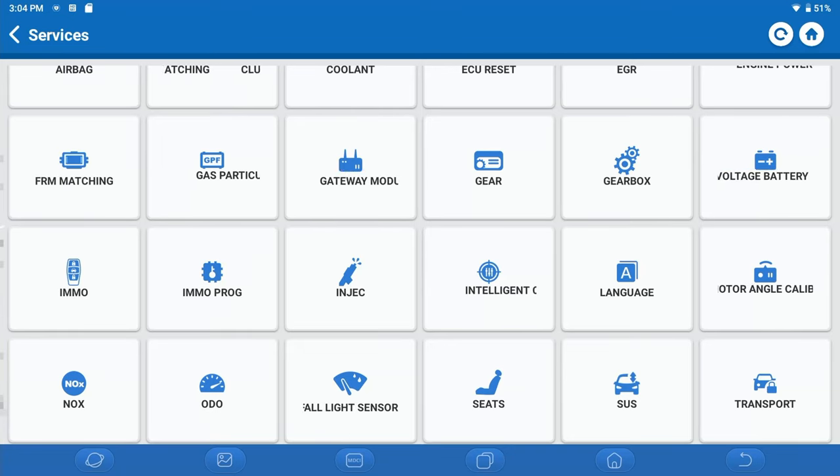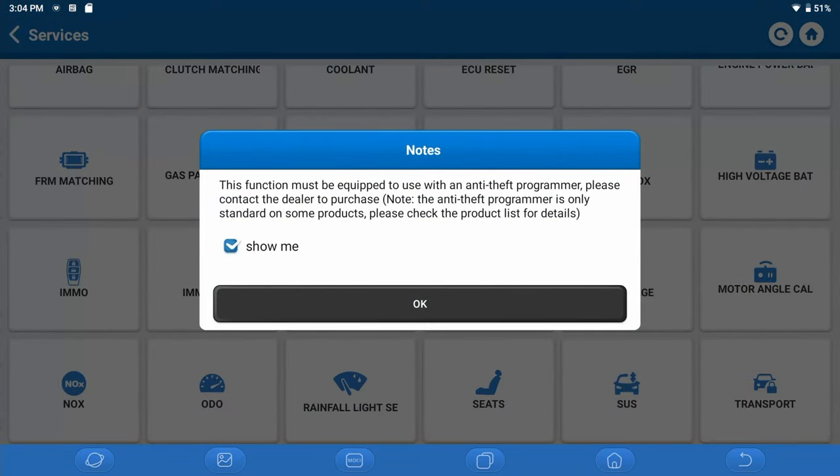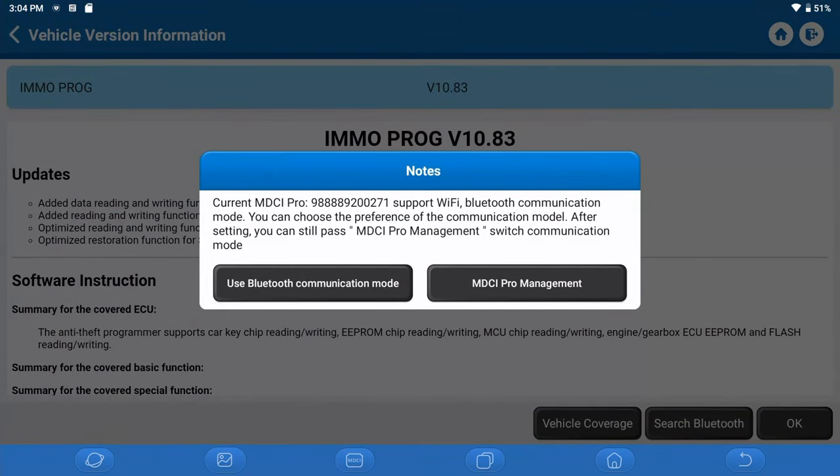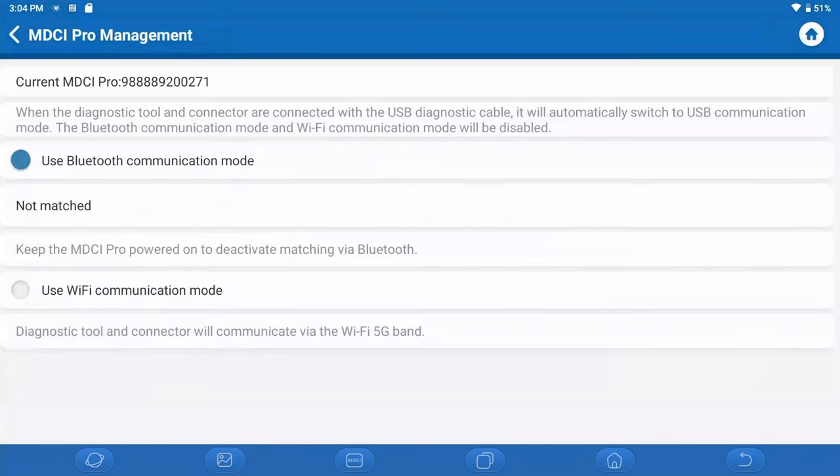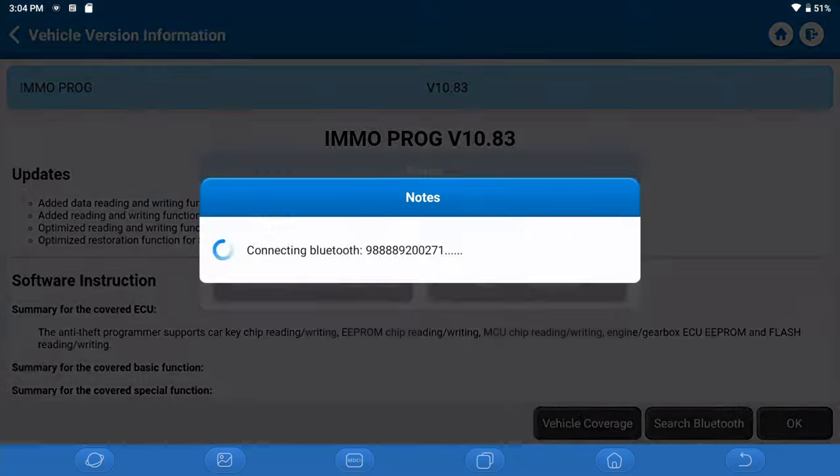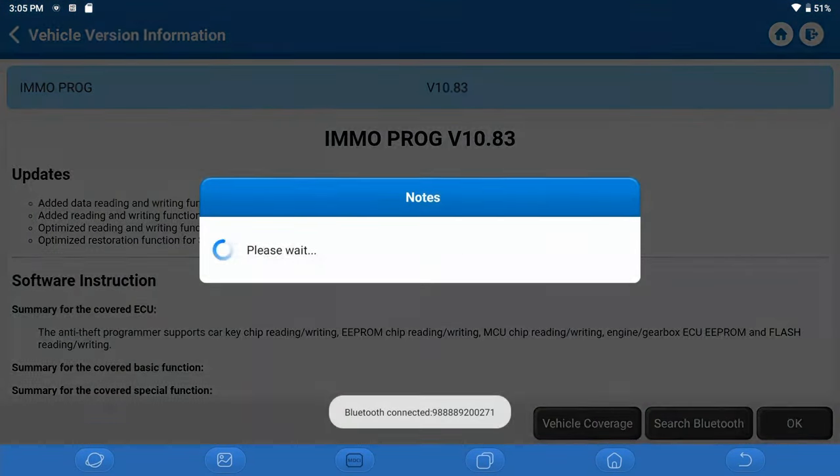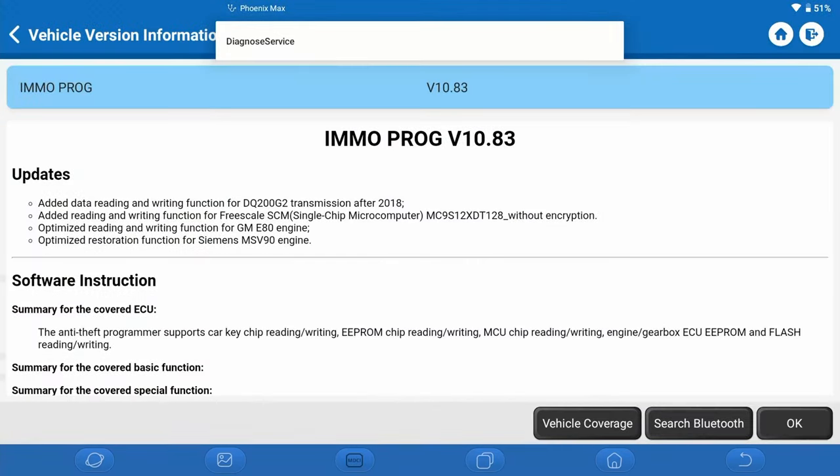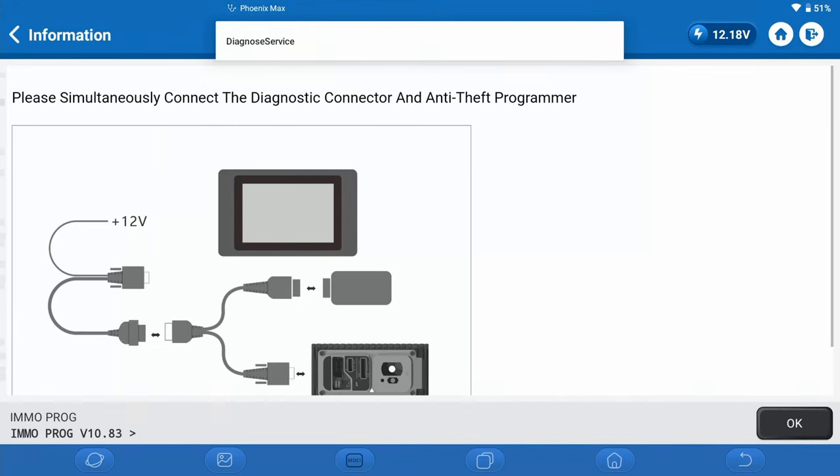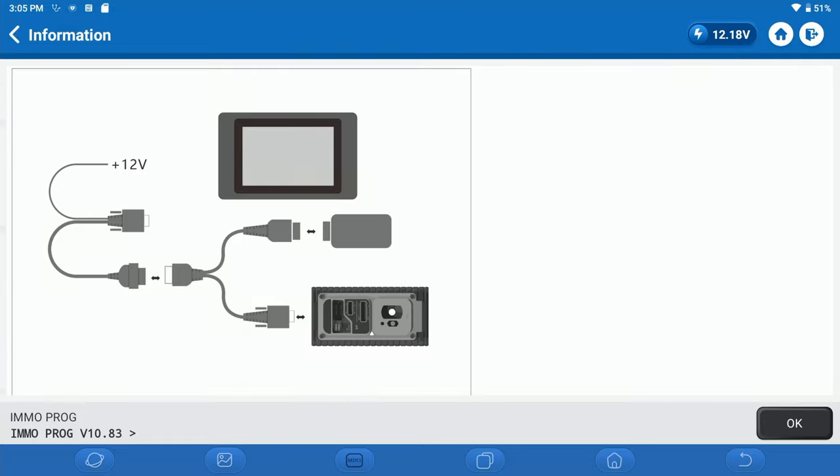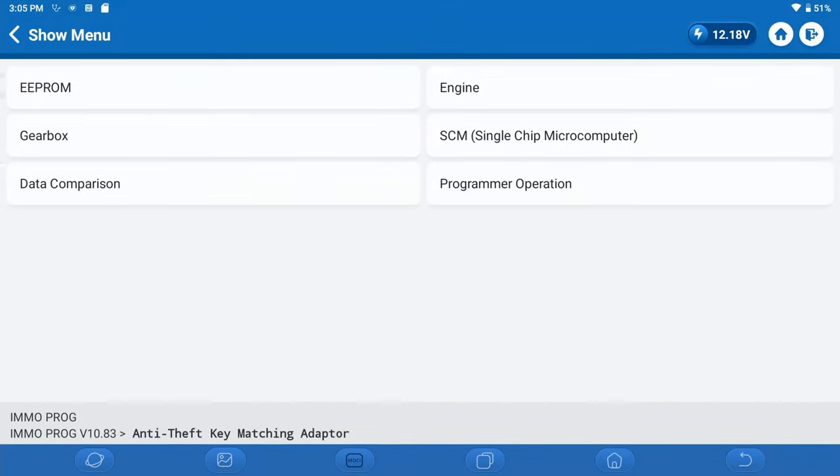So it doesn't matter whether we're talking about the Phoenix Max or any of the other tools I previously mentioned. The functionality is all found in the IMMO Prog section. So we are on the current version which is 10.83. We're going to hit OK, and we're going to go ahead and use Bluetooth here. We're going to connect. So now it tells us we need to have our T-Ninja Box connected in series with the provided cables to the dongle itself. So we're going to do that. And you do have to have a good strong internet connection while using the T-Ninja Box.